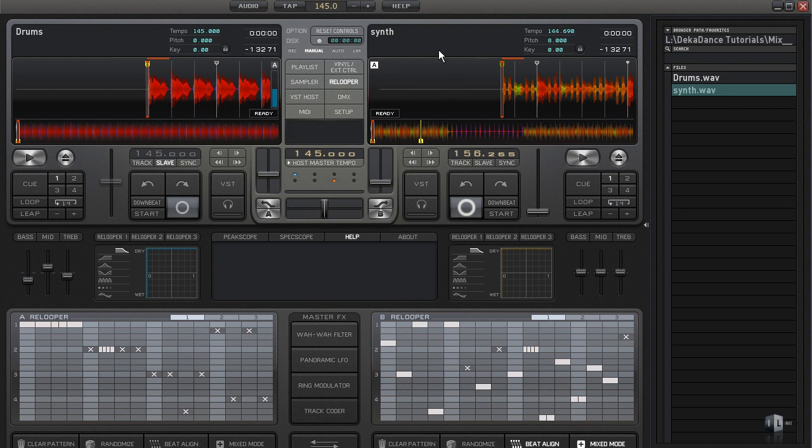You can use the demo version of Decadence — it's fully functional. You can learn everything you need to know to become a DJ, whether it be a portable DJ or a club DJ. Whatever kind of DJ you want to be, Decadence is an application that can help you achieve that.